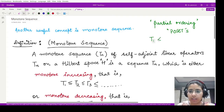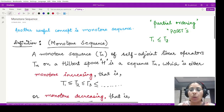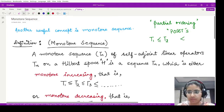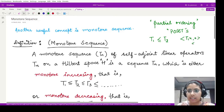Using these posets and the relation defined between two operators, suppose we have two operators T1 and T2. They are related to each other whenever the inner product of T1x with x is less than or equal to the inner product of T2x with x, for all elements x which are members of the given Hilbert space.